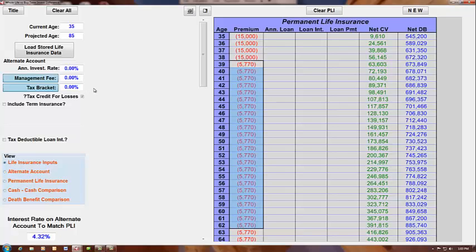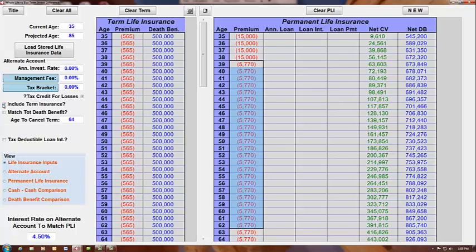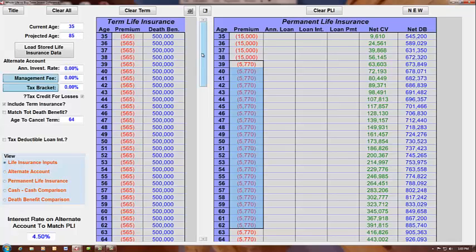Now, because this person is buying term and investing the difference, we have to take a look at the cost of the term insurance. Same $500,000 term insurance policy. It's a 30-year term policy that would project out to age 65.